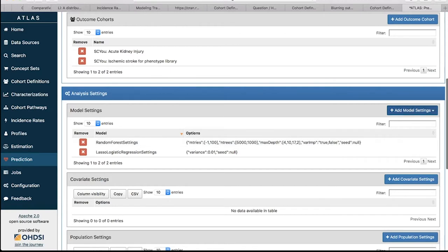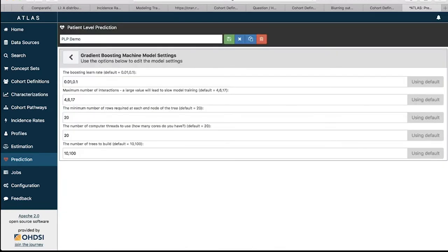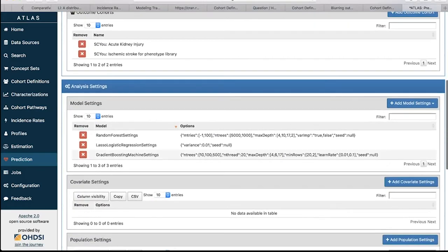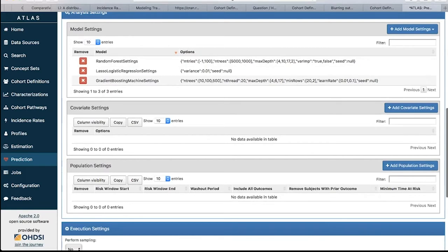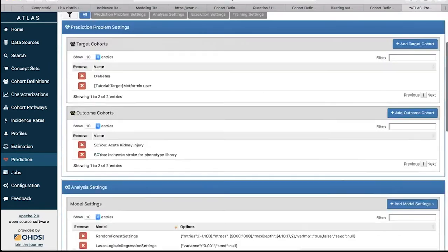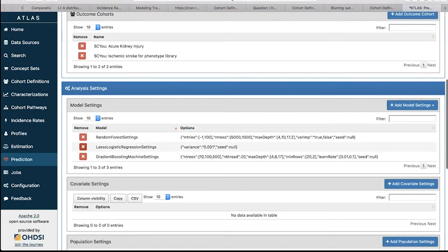Finally, let's add a gradient boosting machine. This also has lots of hyperparameters. You might add 500 trees, set the number of threads to a single value based on your computer, add 2 for number of rows, and keep the maximum interactions and boosting learning rate at defaults. Go back using the backwards arrow button and the gradient boosting with selected settings will be added. I've now added three models. If you want to edit a model, click on it to make changes and go back. If you want to remove one, press the X button.